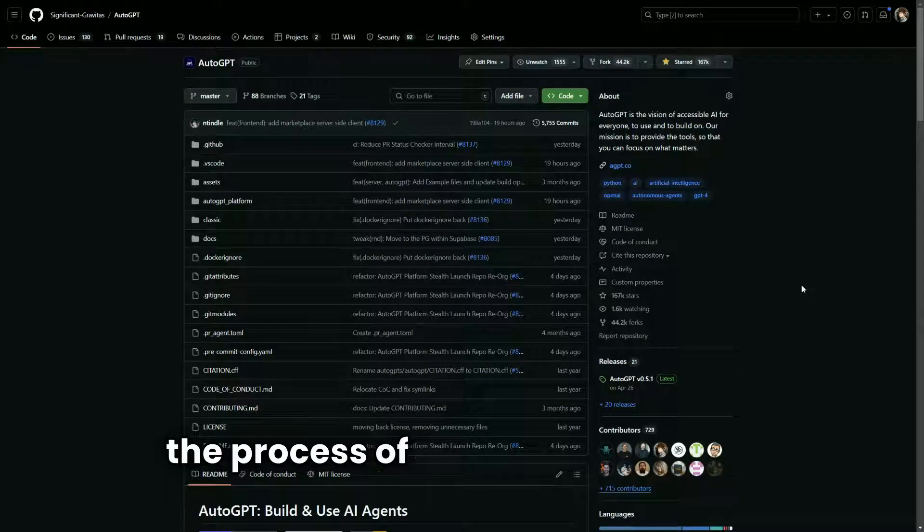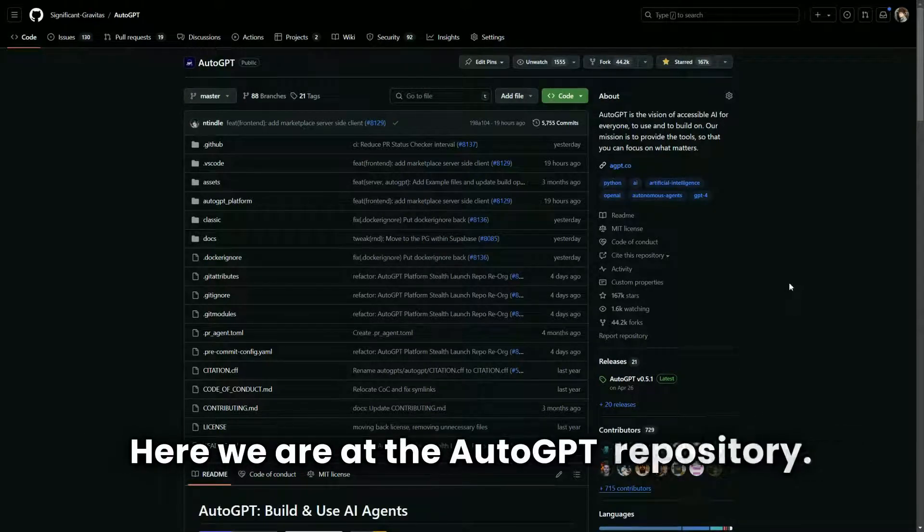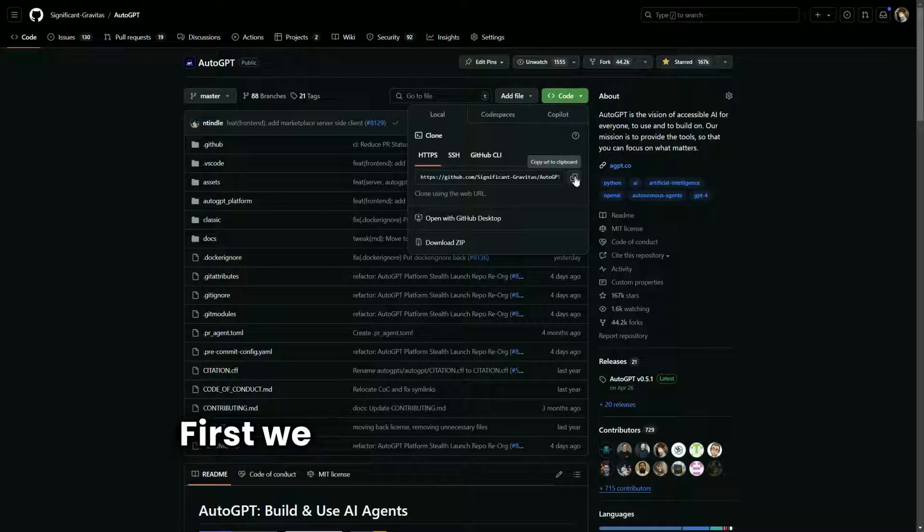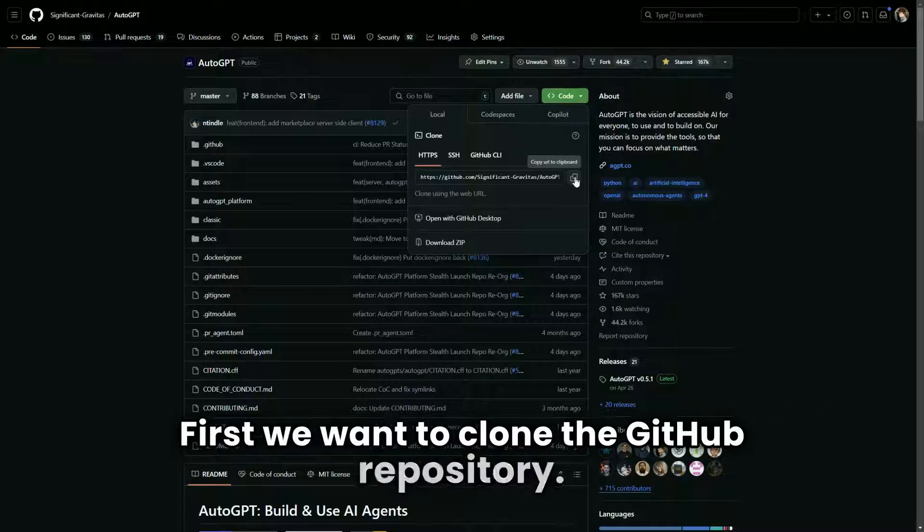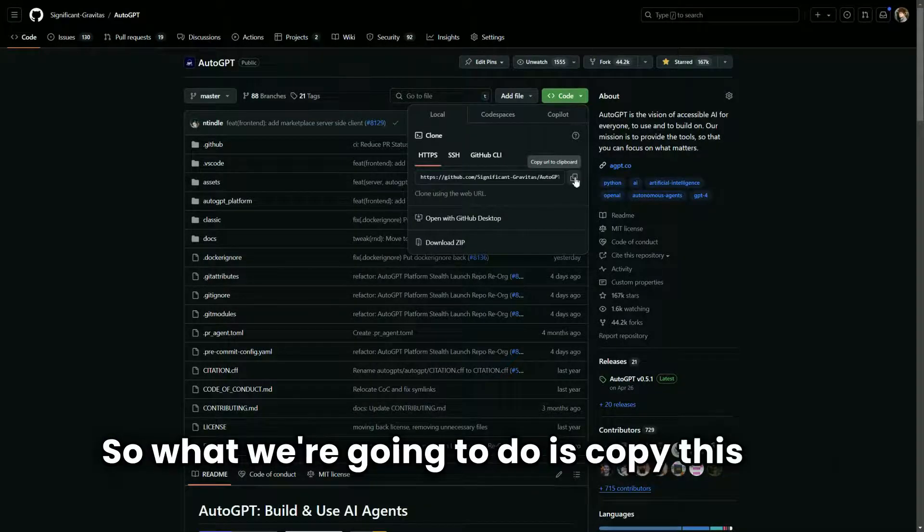Today I'm going to walk you through the process of setting up AutoGPT. Here we are at the AutoGPT repository. First we want to clone the GitHub repository, so what we're going to do is copy this URL.